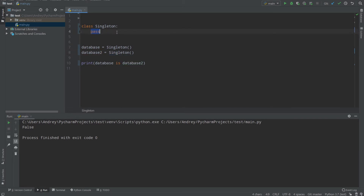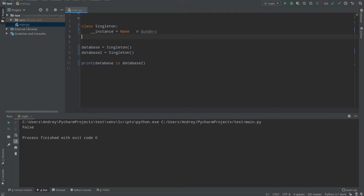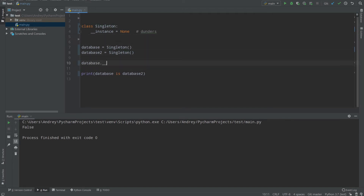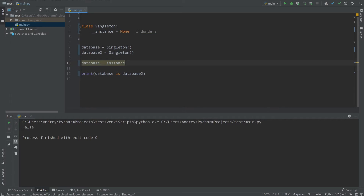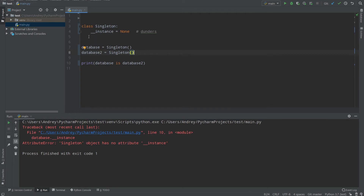First of all, let's create a variable called `__instance` which is None by default. The double underscores — called dunders — mean that we cannot access this variable outside of our class. For example, if you try `database.__instance` you'll receive an error. That variable is designed to only be used directly inside the singleton class; as a user, we do not need that variable at all.